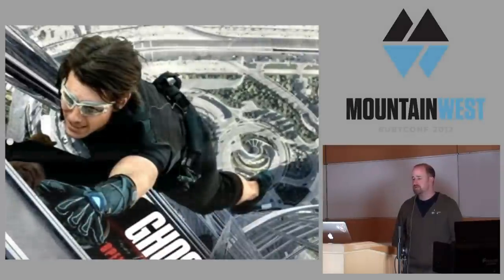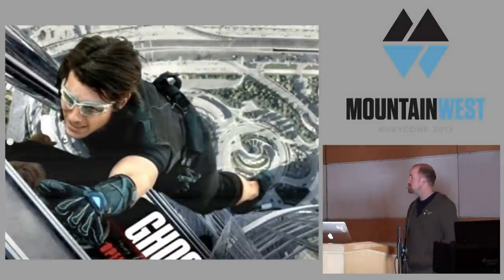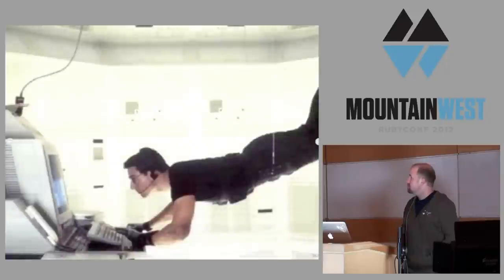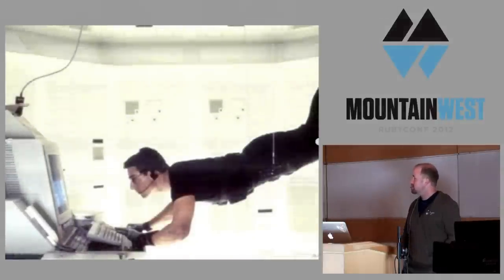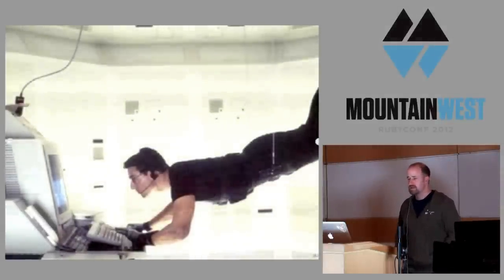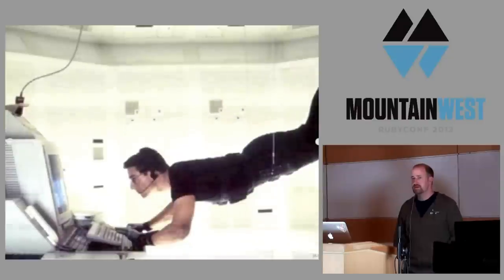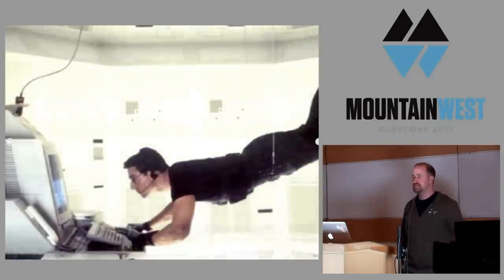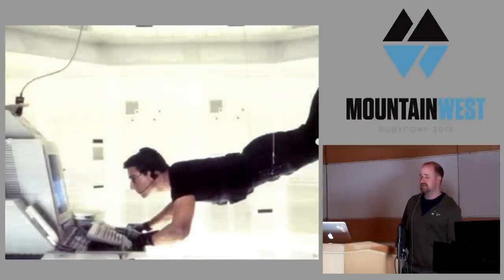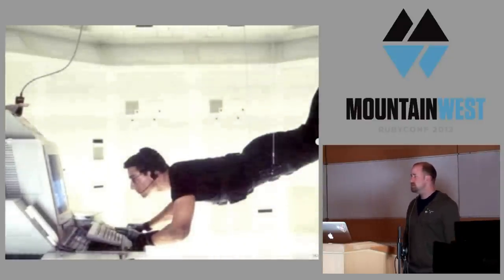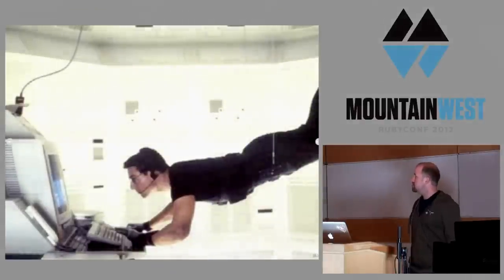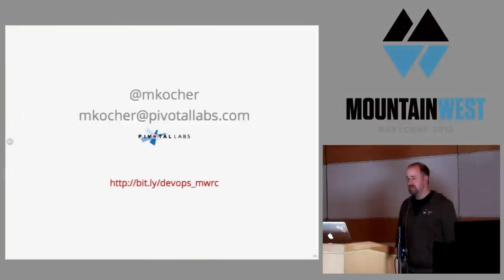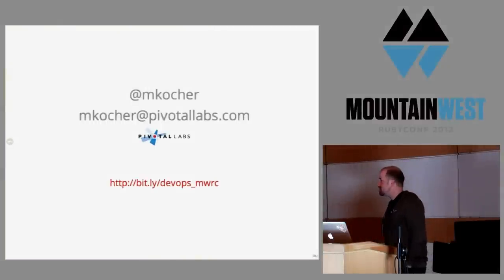So in conclusion, DevOps can often feel like this, but with a little discipline, it can be much more like this. This is how I picture myself working every day. The ergonomics are great, let me tell you. This is what I tell people I do. That's about it for my prepared material. Does anybody have any questions?